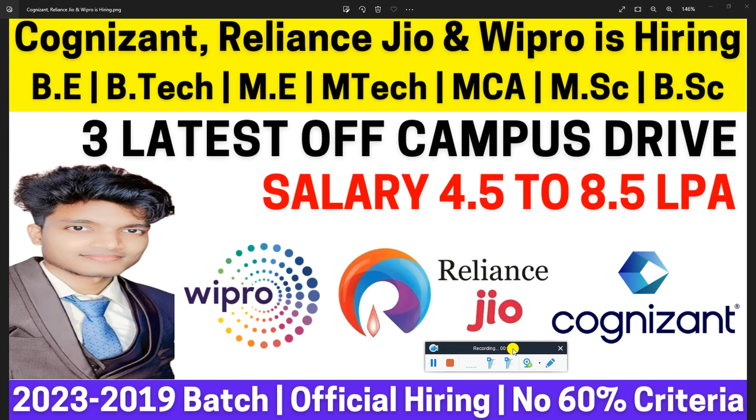Hello everyone and welcome back to my YouTube channel, Pappo Career Guide, a complete guide for all your career needs. Today we will talk about Cognizant, Reliance Jio, and Wipro hiring for the freshers batch.